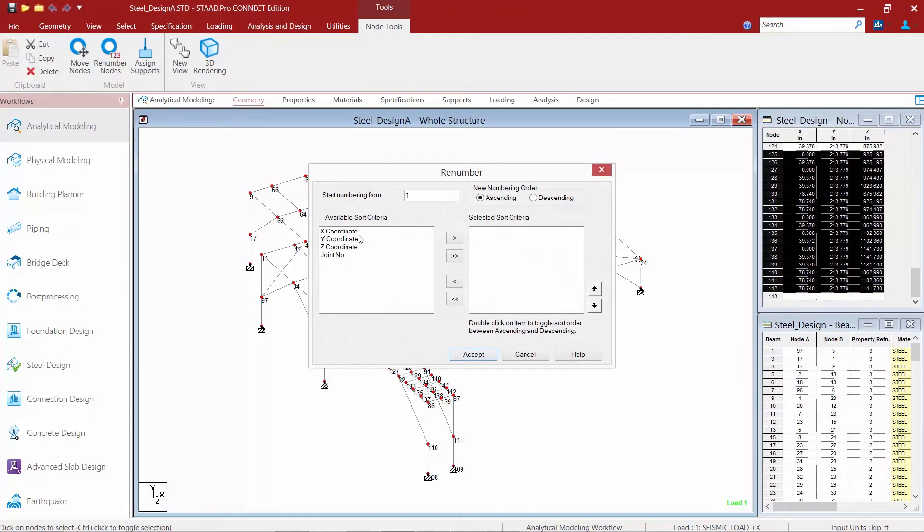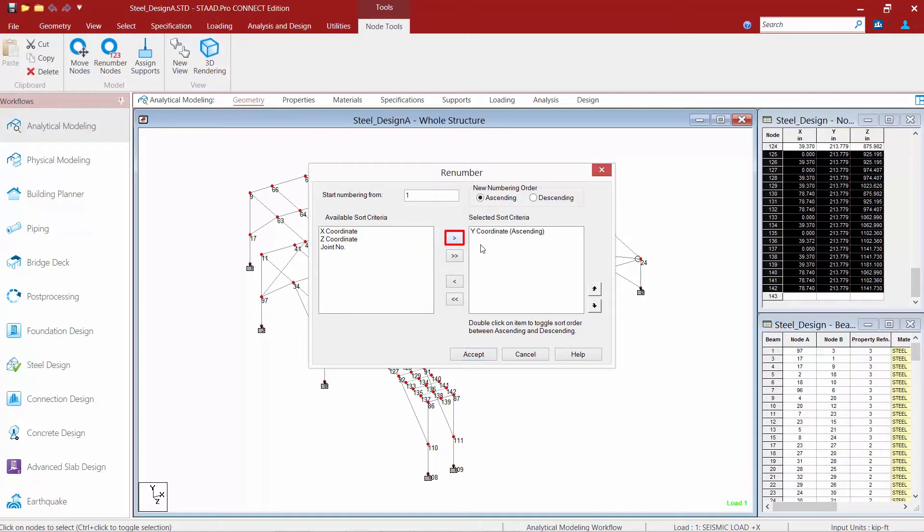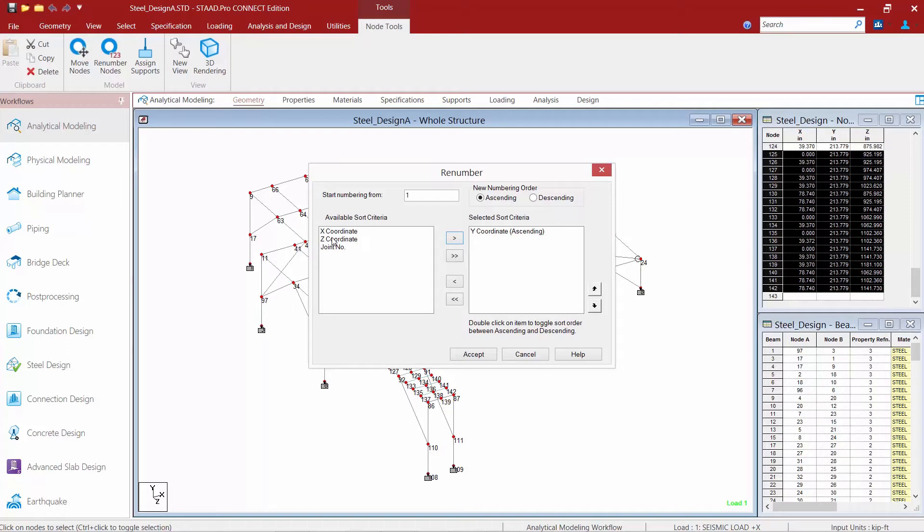And then I can sort my nodes based on their different coordinate values. So for example, I want them to start the nodes with the lowest Y coordinate first. So basically my node number one will start at the base and all my foundation nodes will come first. Then any node with a higher Y elevation will come next. But in addition to that, I can add some other sorting features. I'll go X next and then Z.